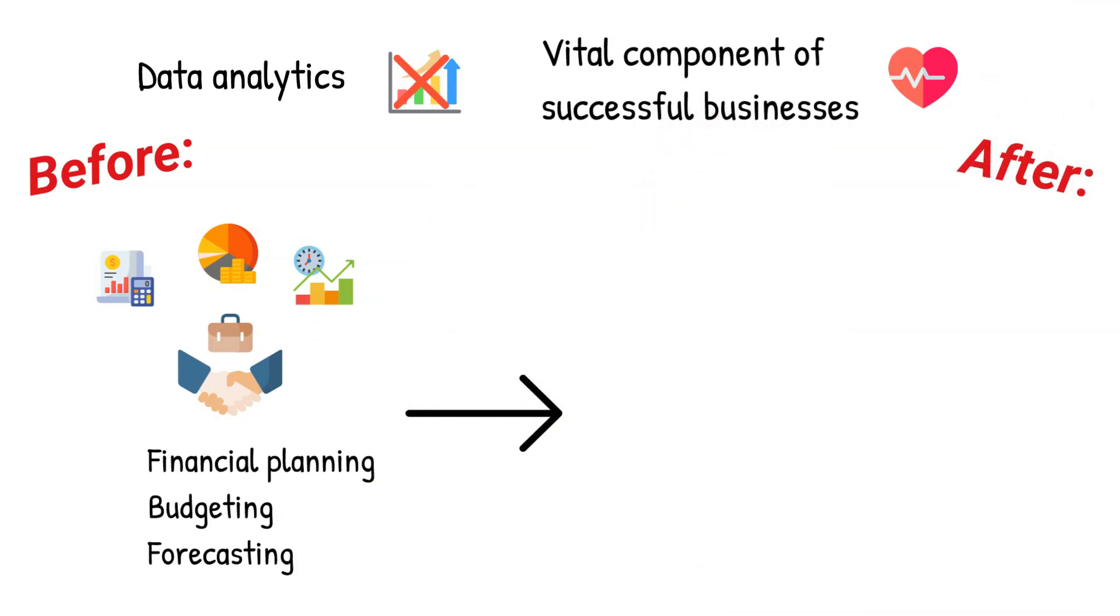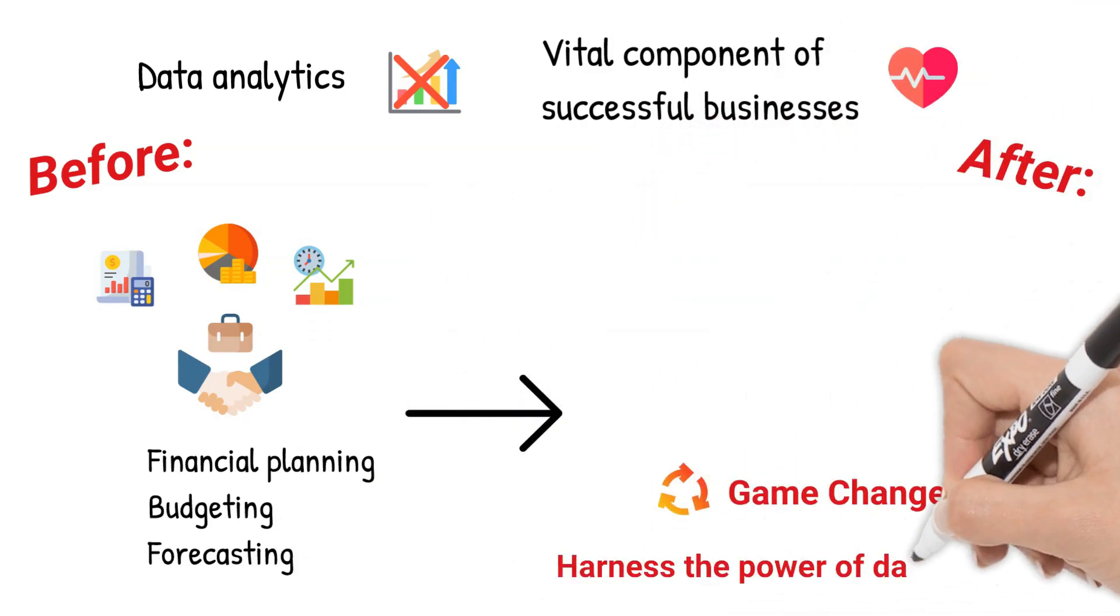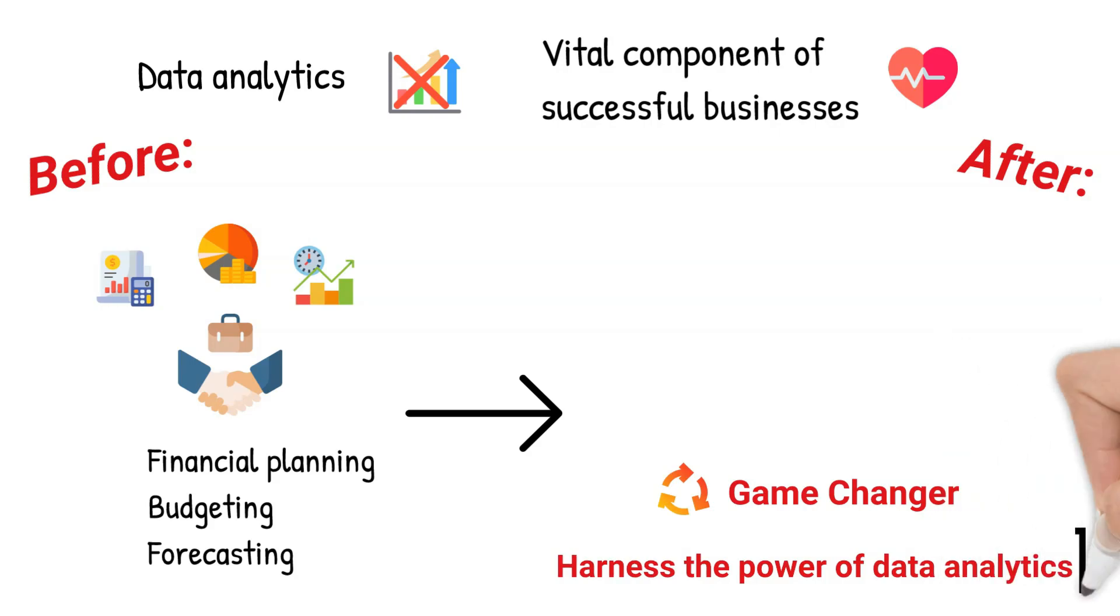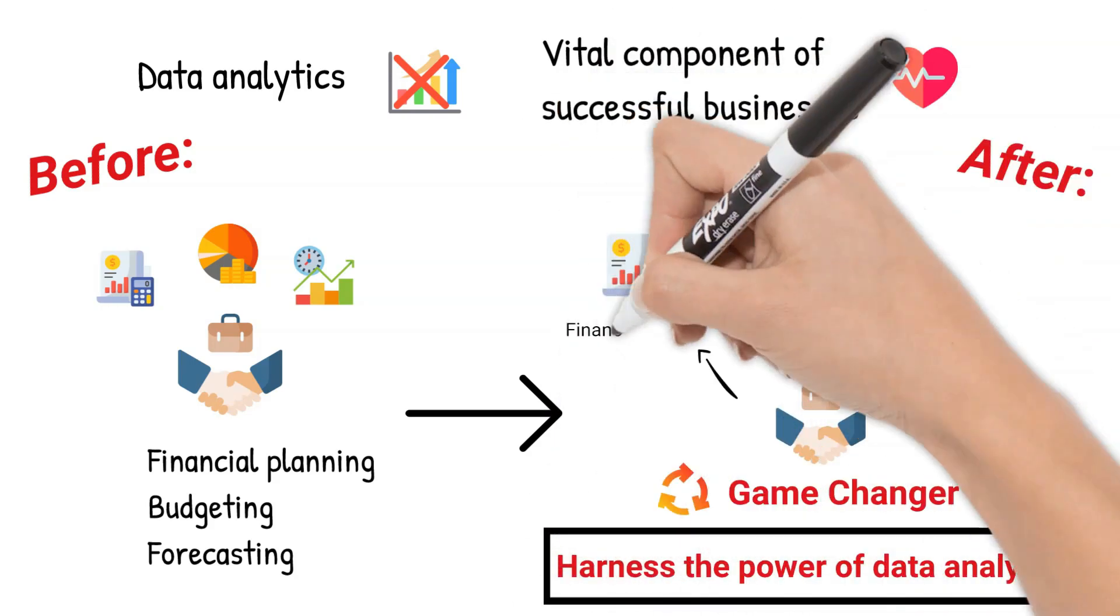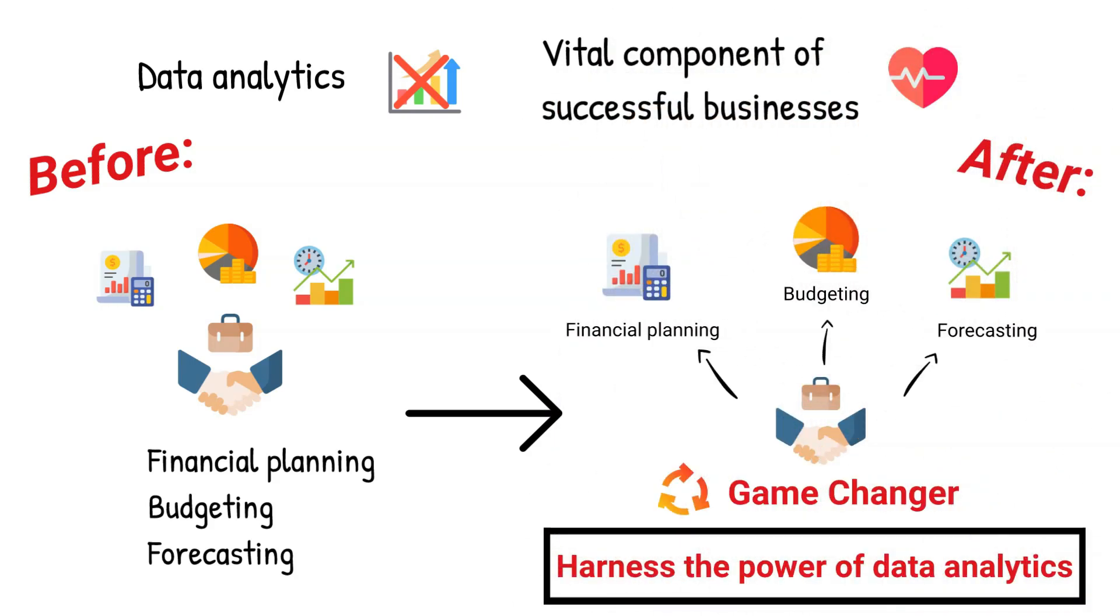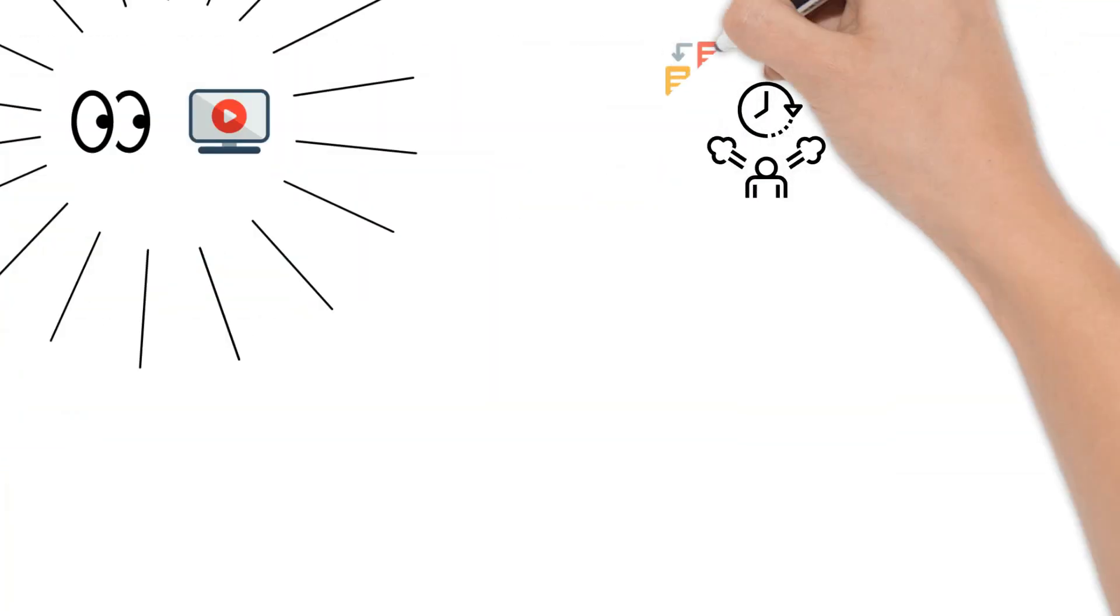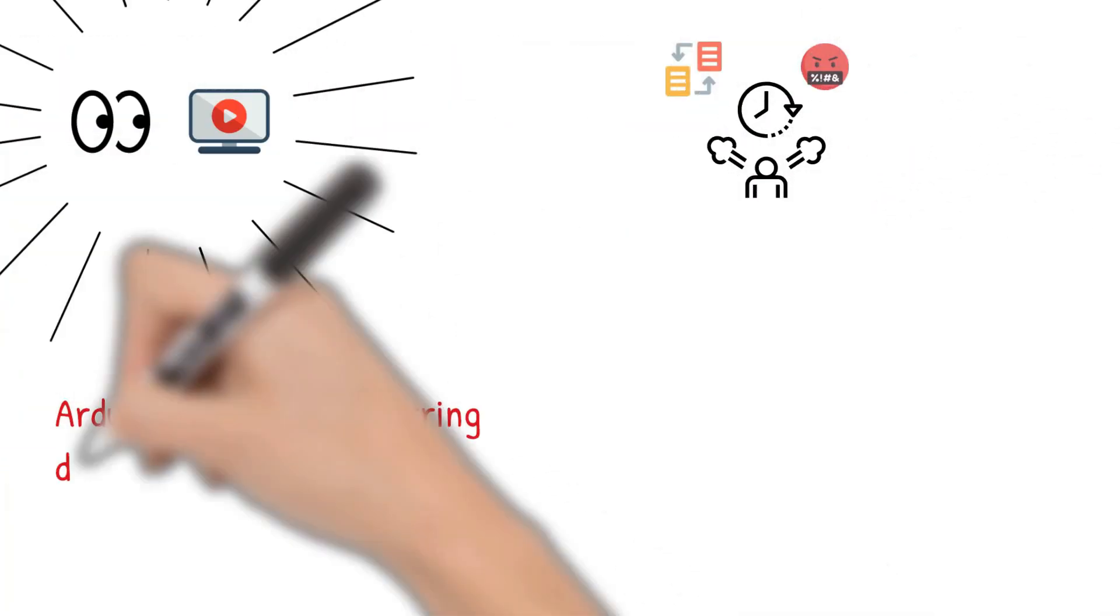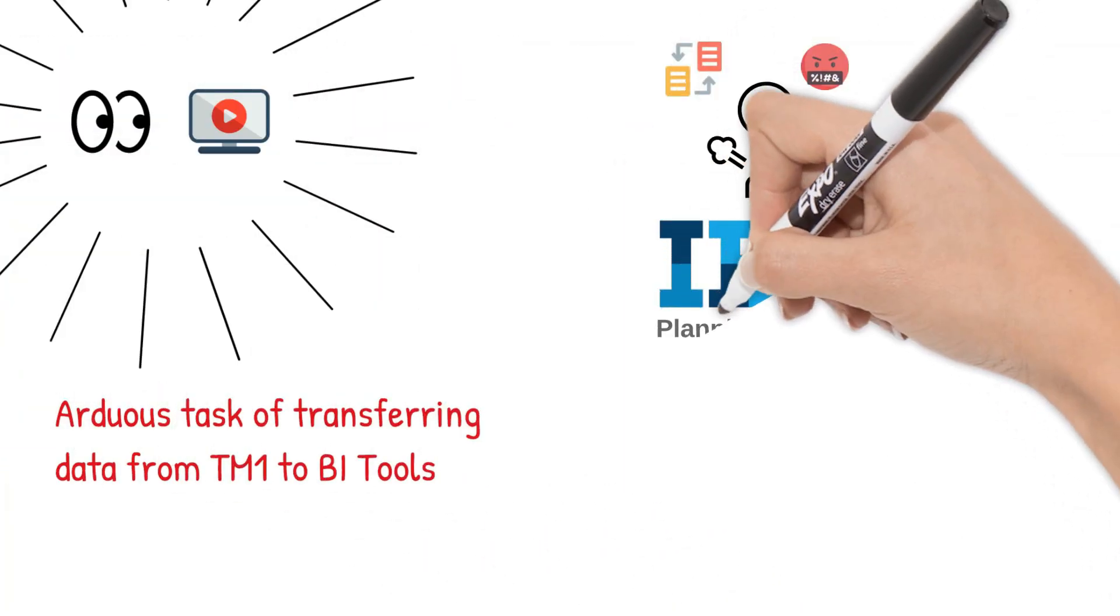the game-changer today is harnessing the power of data analytics to stay ahead of the curve. If you're tuning into this video, you've likely grappled with the arduous task of efficiently transferring data from TM1 into BI tools